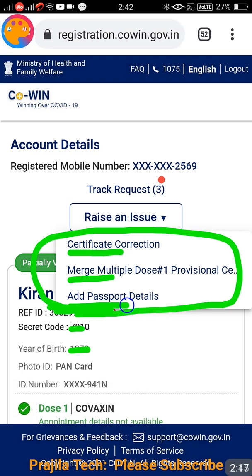This person gets the option because he has taken at least one dose of vaccination. So, friends, if you have not taken even one dose, you are not going to get the 'Raise an Issue' option on your CoWIN portal. Thank you so much — if you liked the video, please give a like, share it with friends facing this problem, and subscribe to our channel.